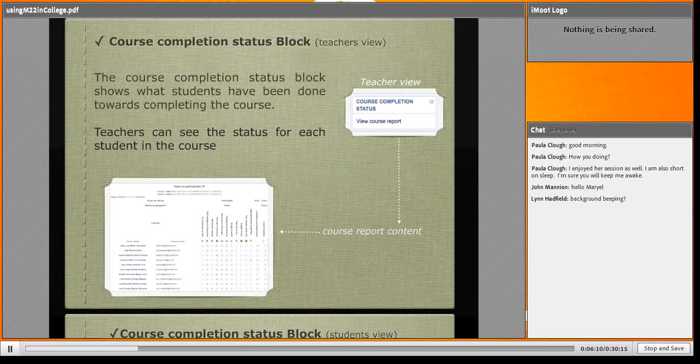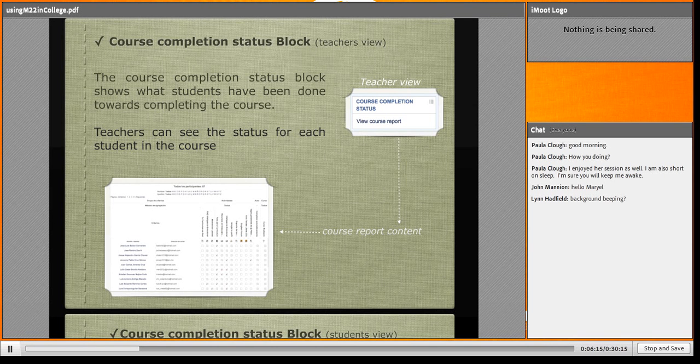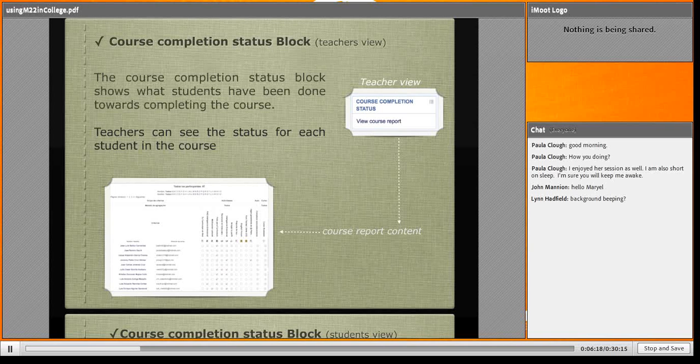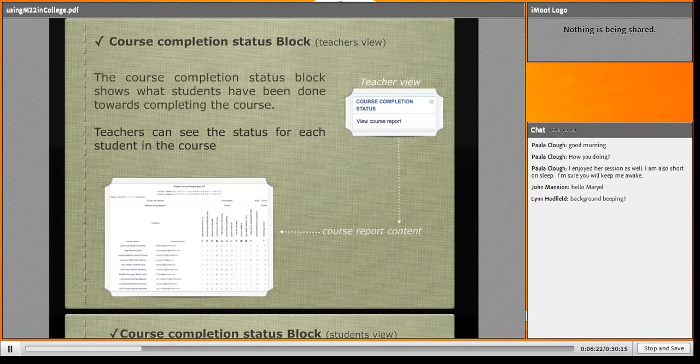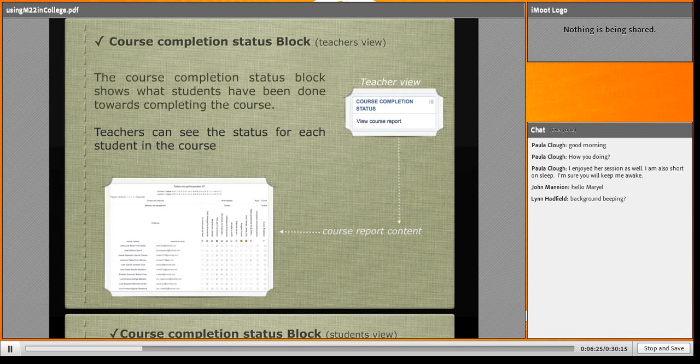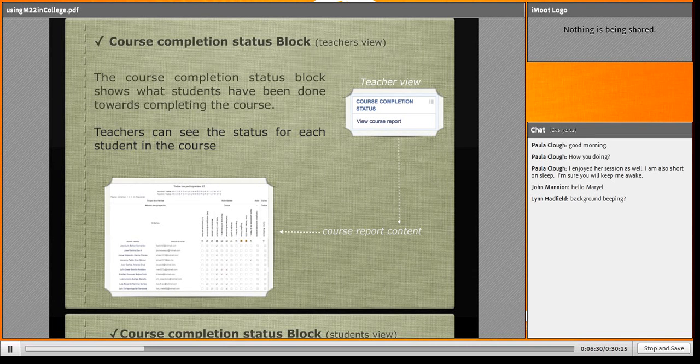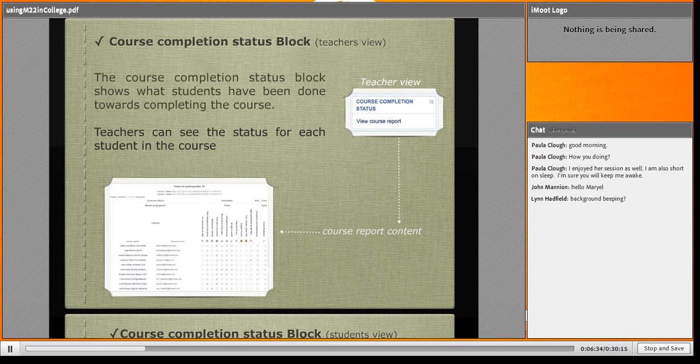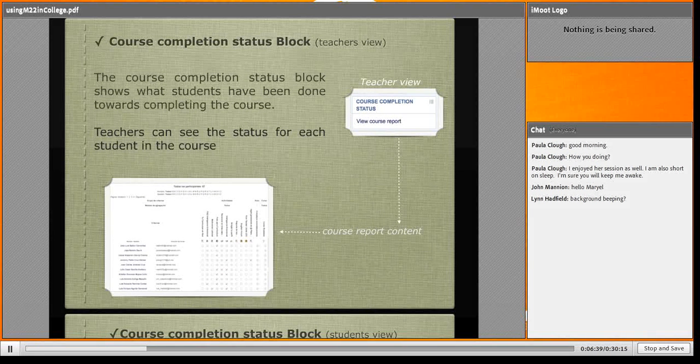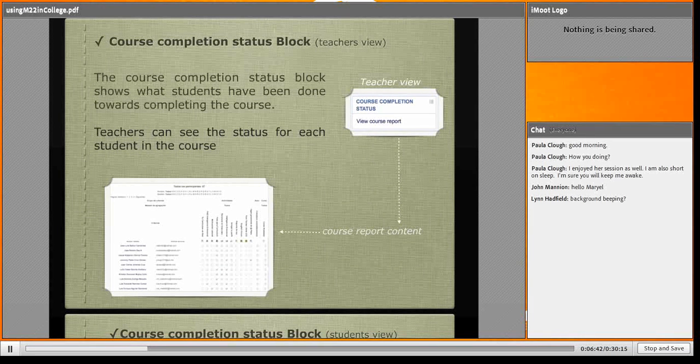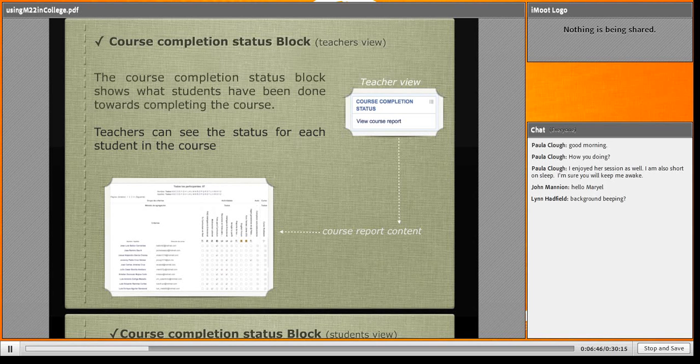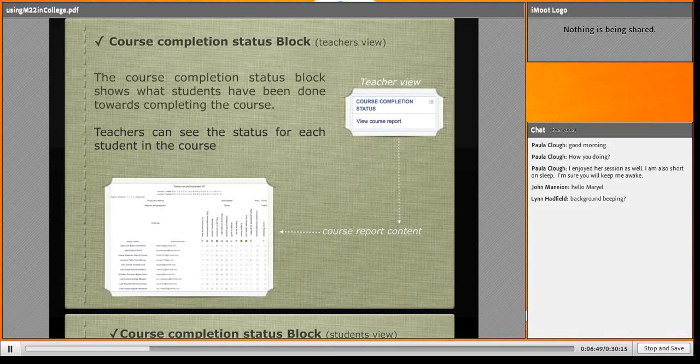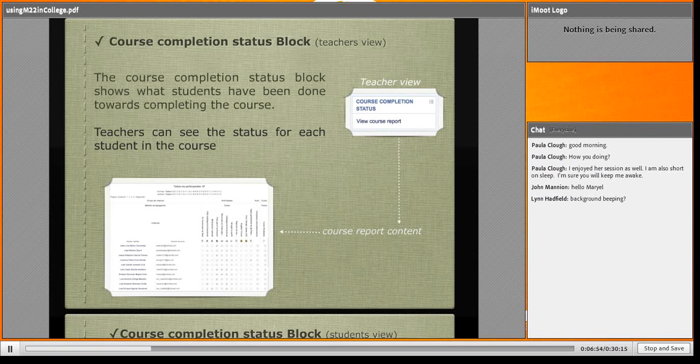The course completion status block has two views. The view I see as a teacher - I just click on view course report. Then I can see a list with all participants, all my students. At the top is a list of all activities and resources. It's checked what they have done, what they have read. It's very beautiful, this new block.